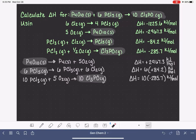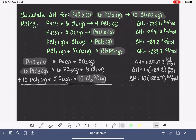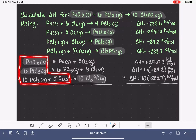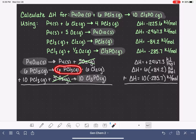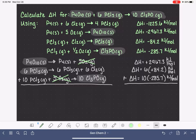At this point we still haven't figured out what to do with the first equation, but let's add our three manipulated equations and see where we are. Before adding, we look for terms that appear on both sides to cancel: five O2 on the left and five O2 on the right cancel out. We also have PCl3 on both sides — six on the right and ten on the left — so we can cancel six from each side, leaving four PCl3 on the left.